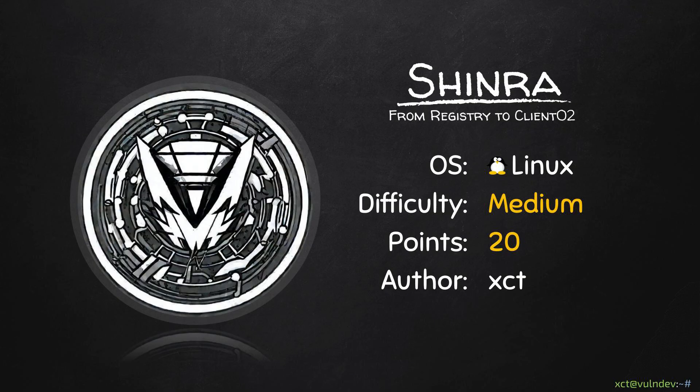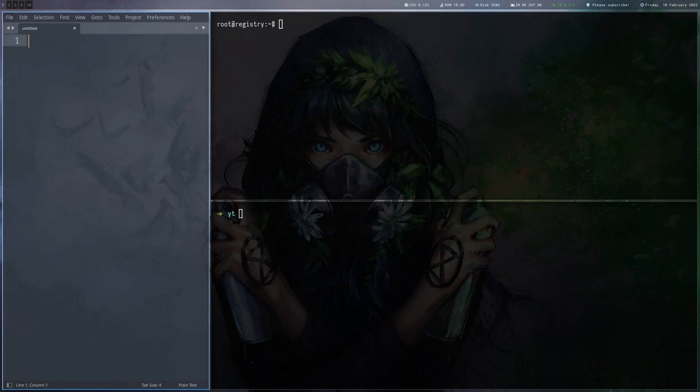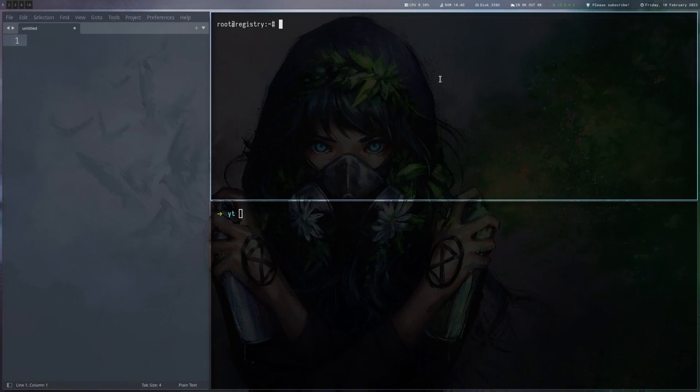Hey YouTube, XCT here. In the last video we ended up getting root access to the registry server. Now we're going to enumerate the machine and use the company's private npm registry to backdoor an npm package, which will lead to access on one of the developer's clients. Finally we escalate privileges and do some post-exploitation work. Okay, let's start.